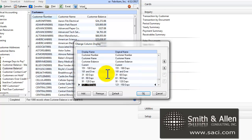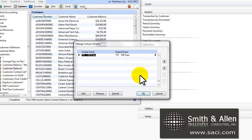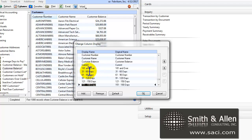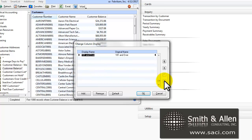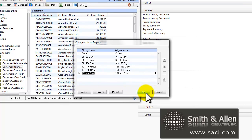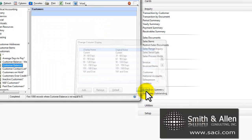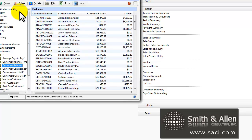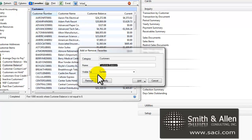I'll put the Current first and then 30-60, 60-90, 90-120, 120-150, 150-180 and then over 180. I'll click on OK and then Favorites and give it a new name.